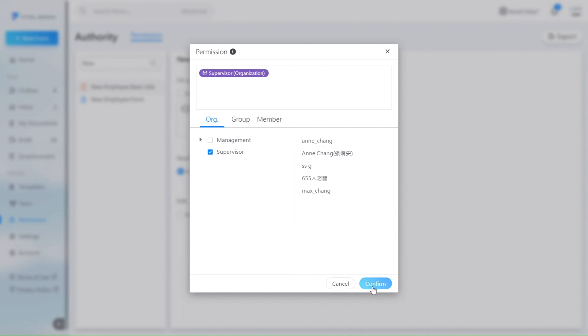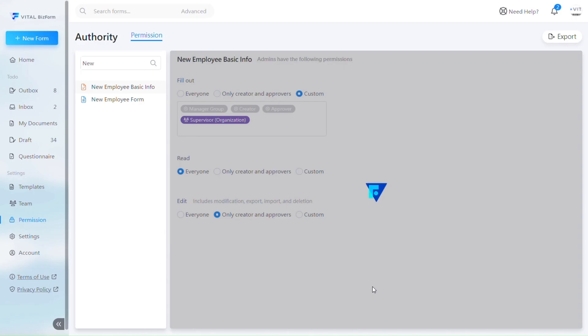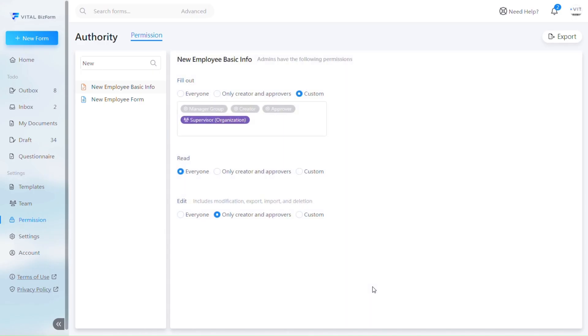In this case, only supervisors can see and fill out the form. The second option is to set who can view this form. In addition to the original creators and approvers, you can set other individuals as everyone, only creators and approvers, or a custom list.